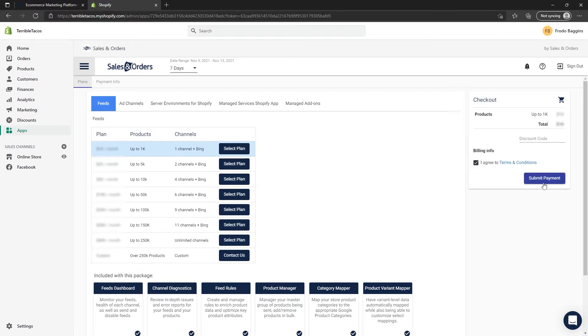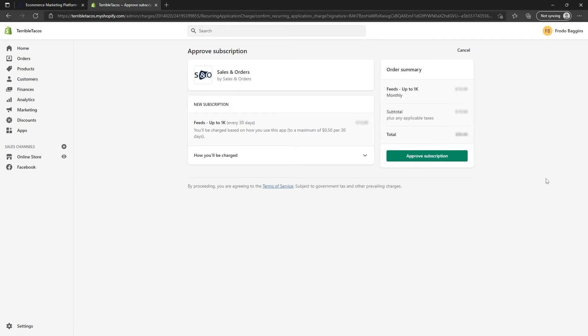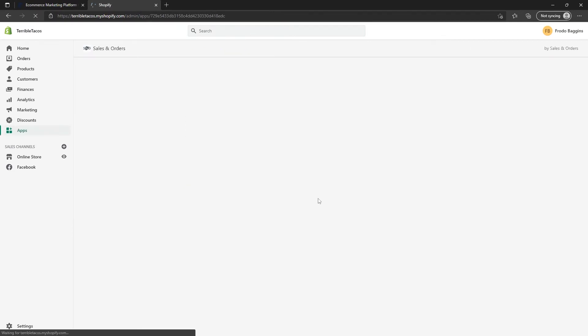Agree to the terms and conditions and click Submit Payment. This will open up the Shopify approved subscription panel to review your subscription and approve it. Click on Approve Subscription.